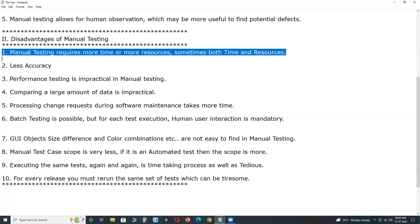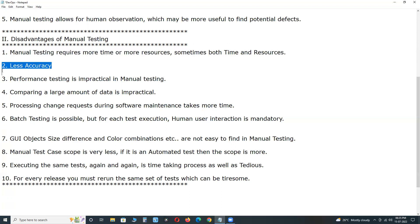Second disadvantage: less accuracy. Human testers may make mistakes in complex calculations. We cannot expect high accuracy in manual testing. In automation testing, if you provide proper logic, the test tool can provide the correct output every time.